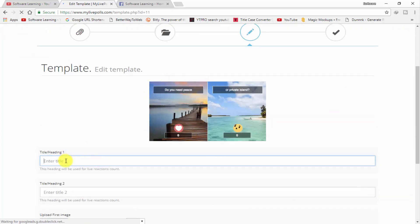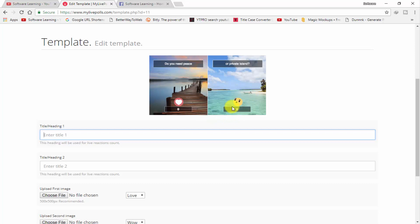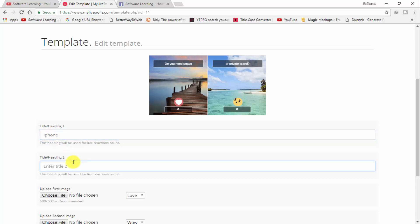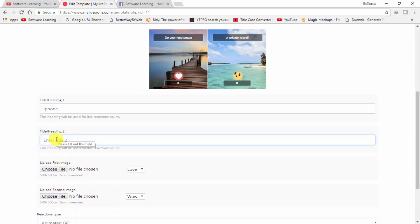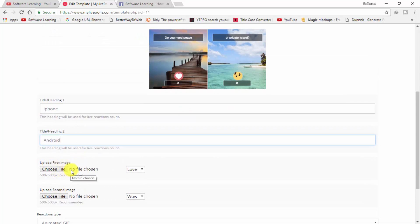Here you can see the title field. I type: 'I want to make a reaction poll in Android and iPhone — so iPhone user or iPhone lover, give love reaction, and Android give wow reaction on Facebook.' In the first heading I type iPhone.